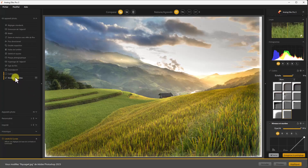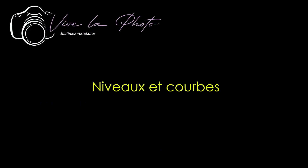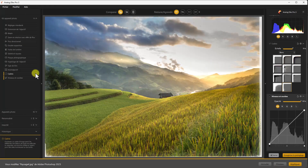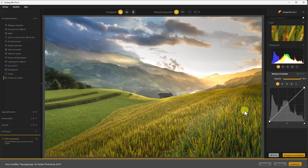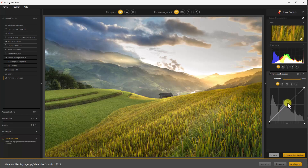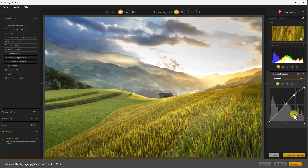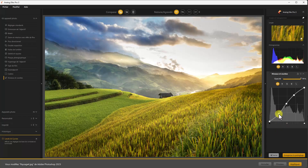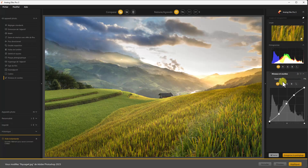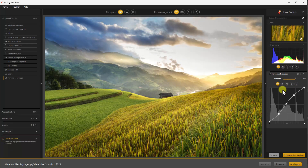Et nous allons voir le dernier outil : Niveau et Courbe. Je ferme l'outil cadre. On retrouve la fameuse courbe qui vous permet de régler les hautes-lumières et les basses-lumières de votre photo, mais ça vous permet également de régler l'opacité du réglage. J'ai fait la fameuse courbe en S. On est sur des courbes traditionnelles et on peut agir sur les différents canaux : rouge, vert, bleu et la luminance.